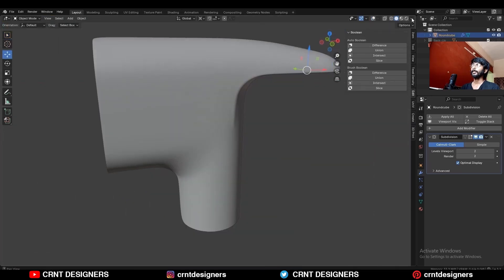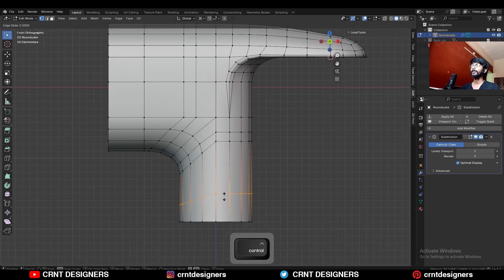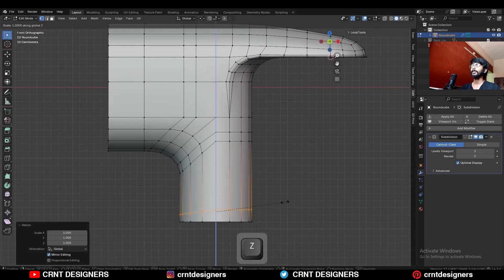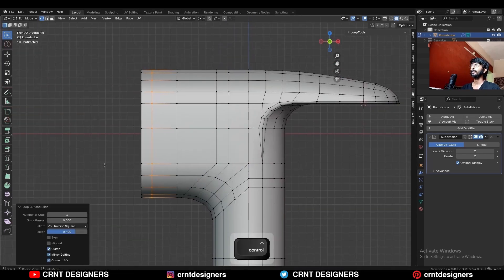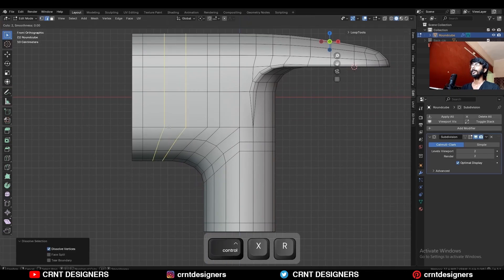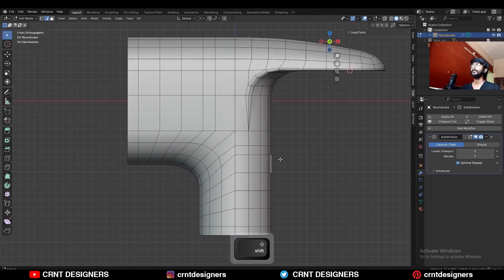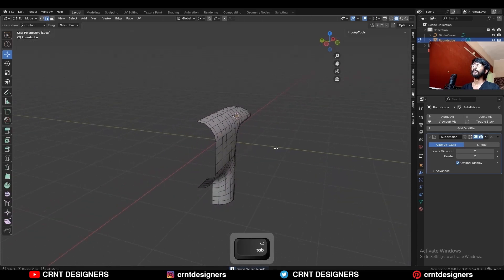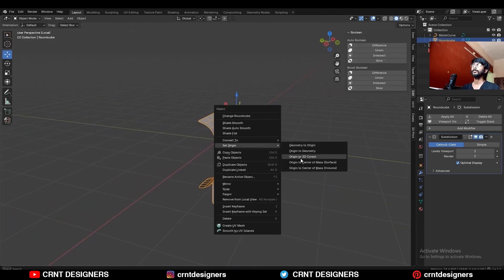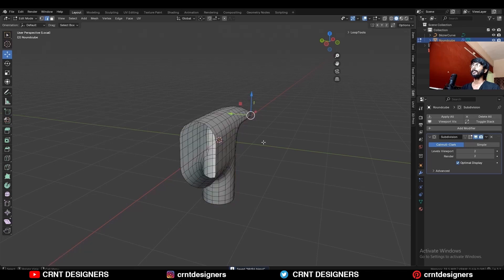Then I'm going to turn on the matcap view. Add one loop cut here, then press S, Z and scale it along the Z axis. Then add another loop cut here. Dissolve this edge loop and add new loop cuts there. Snap the origin to the 3D cursor, set the origin to the geometry, and then take symmetry along the Y axis.